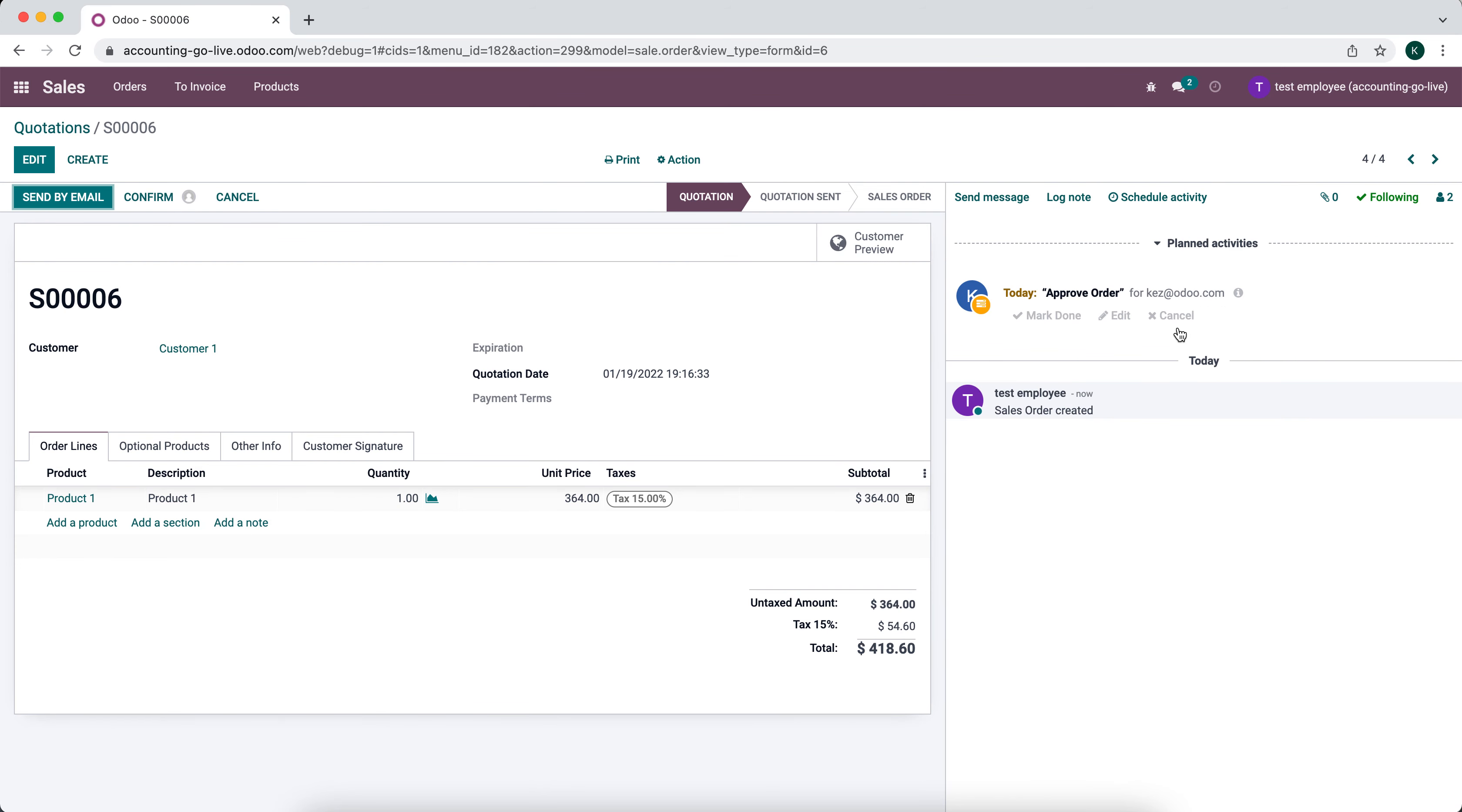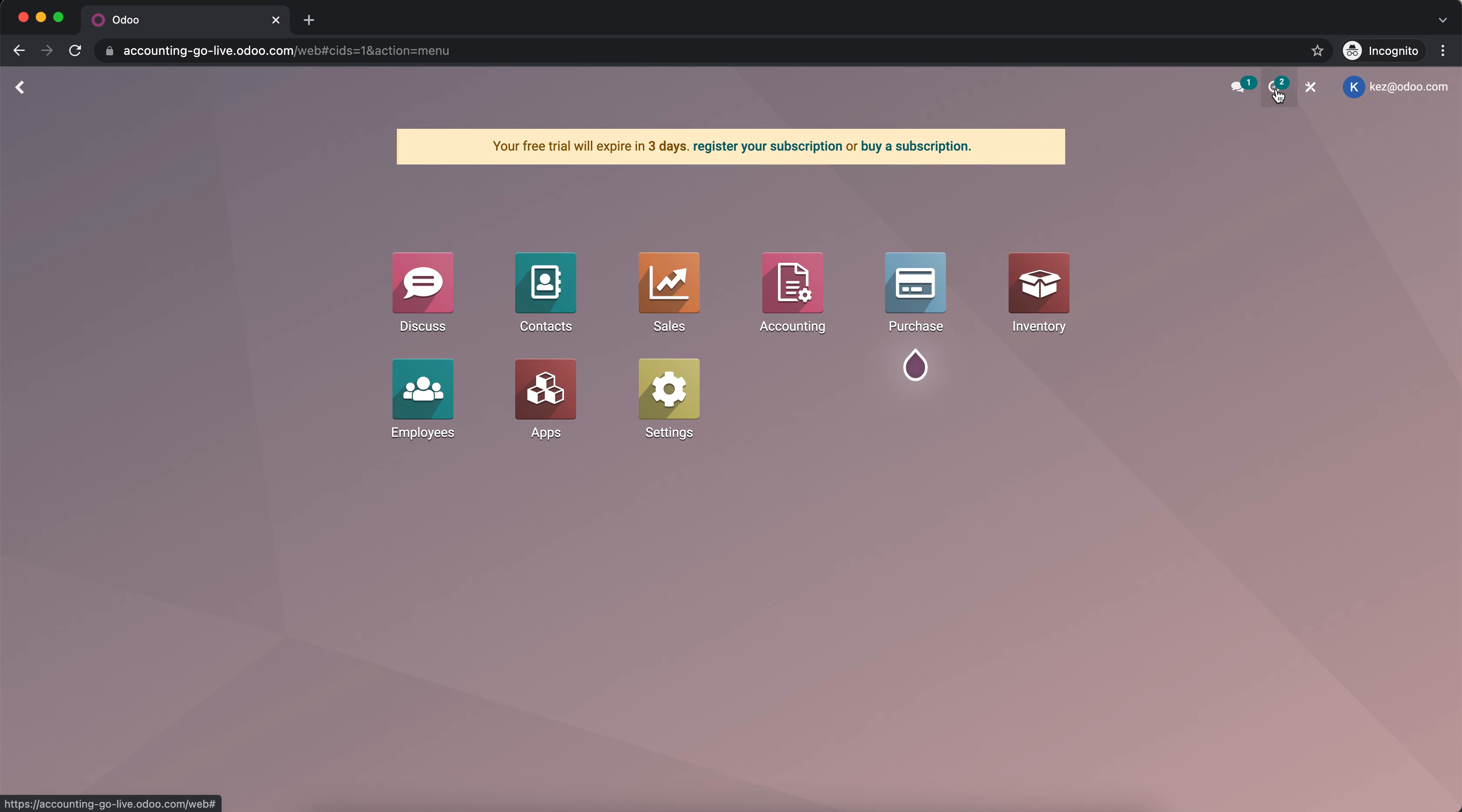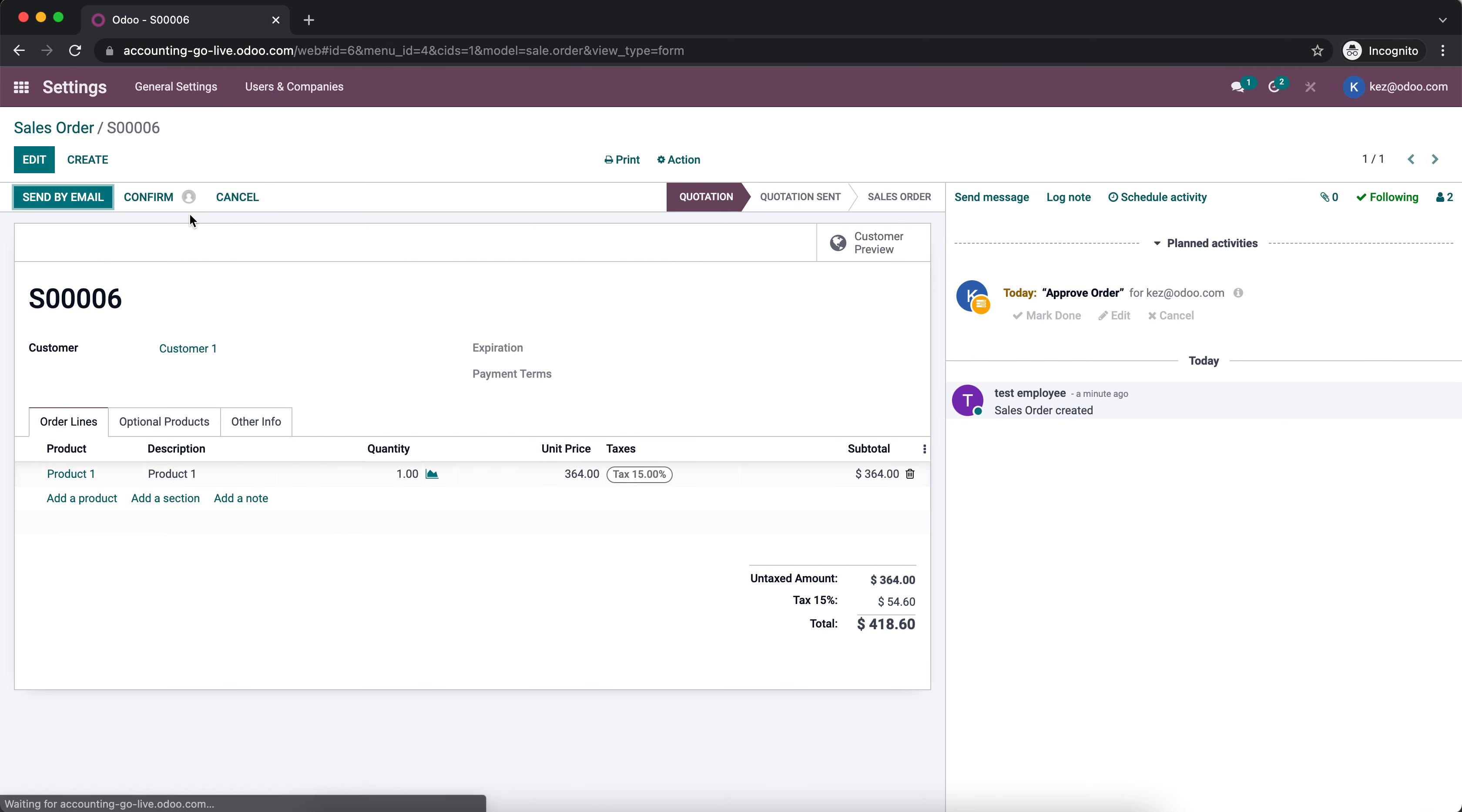Now the manager will have some tasks to do. When we go back into our manager's view, if you look at the top right you'll see they have one activity to perform on their sales order. They'll see they have one activity to do, they'll click into here and see that we need to approve this sales order for one of our employees.